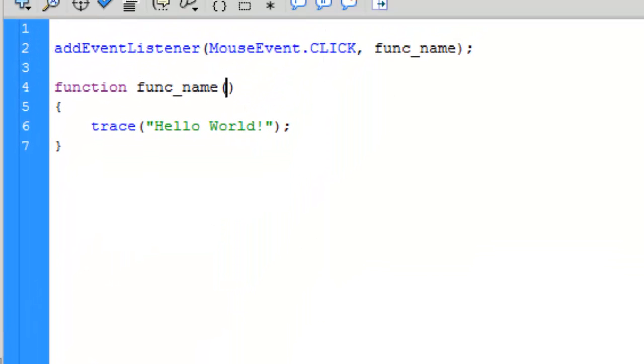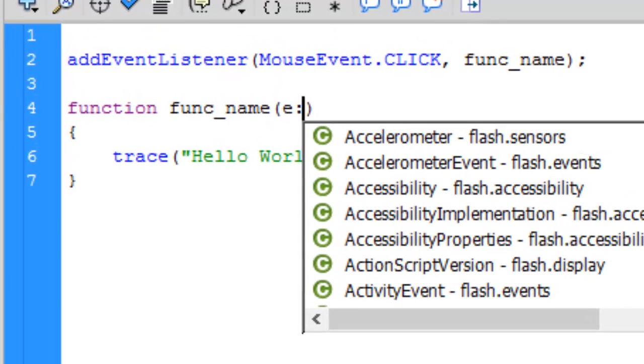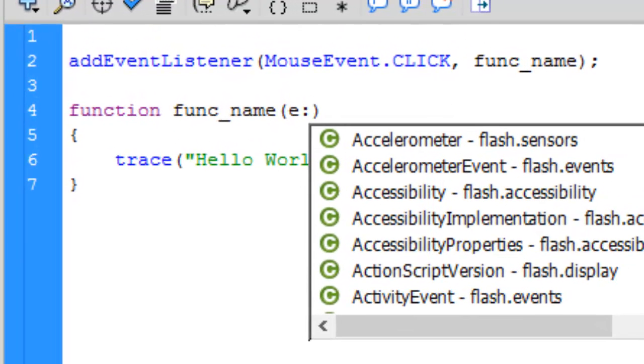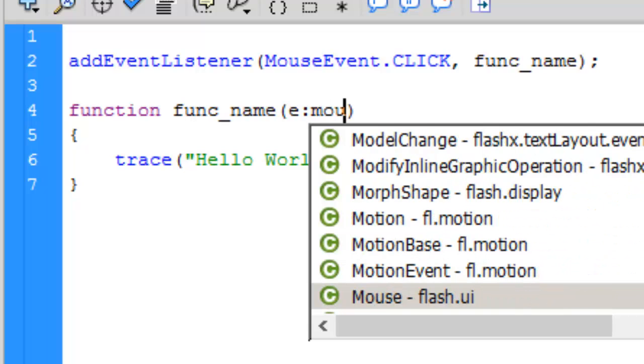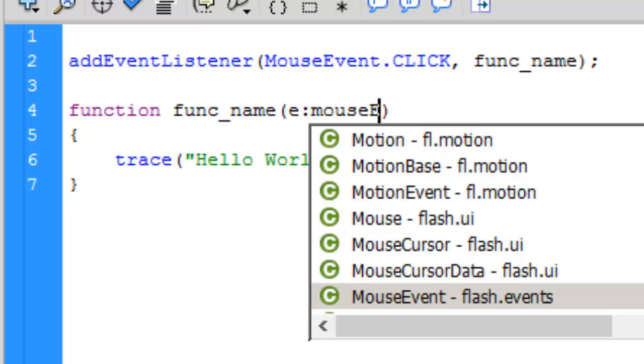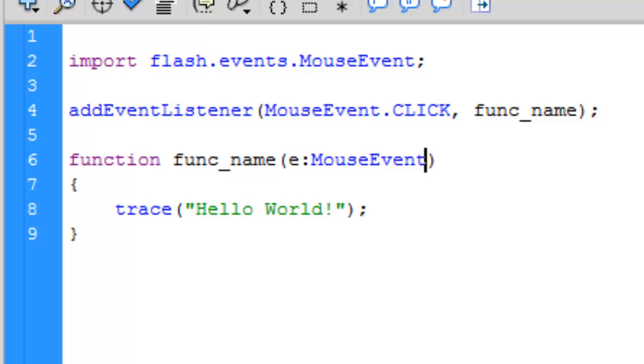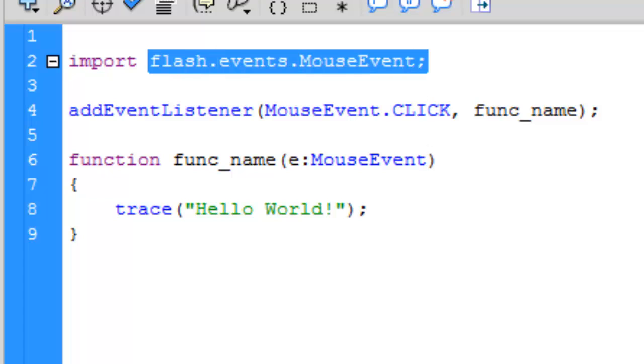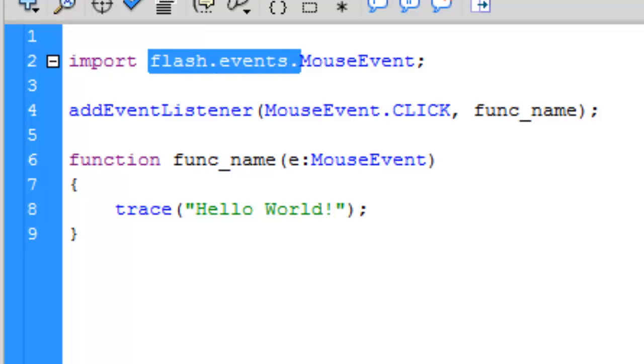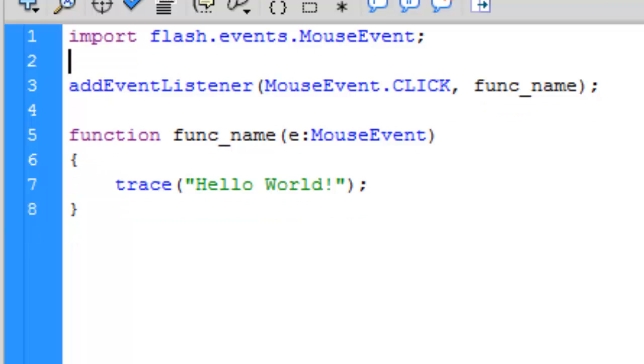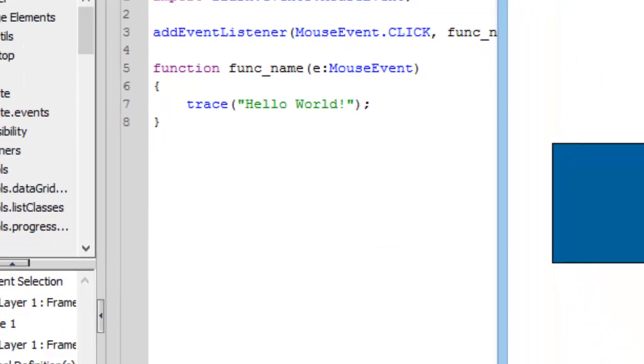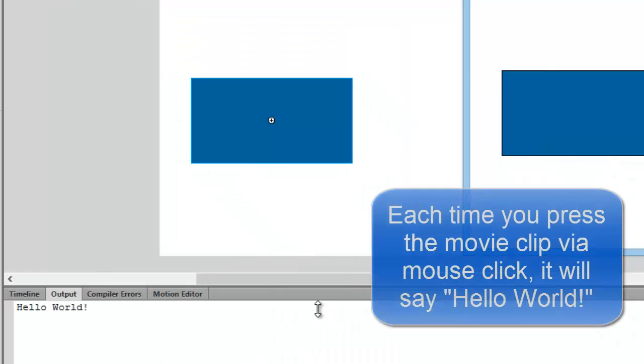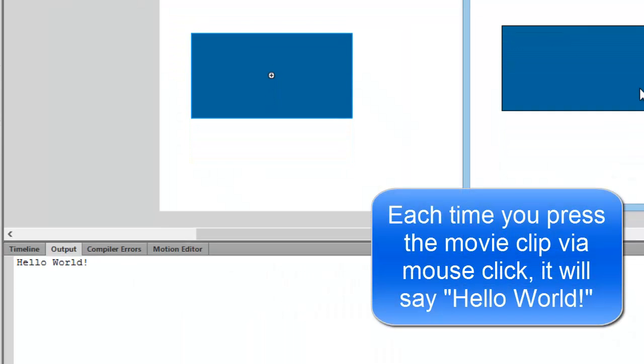We need to provide an argument. Type e colon MouseEvent. You can type mouse event and you'll see a bunch of data types. Press enter and you'll see it has imported the flash.events.MouseEvent files. Now it will work. Press Control Enter and every time you hit the movie clip it will say Hello World.